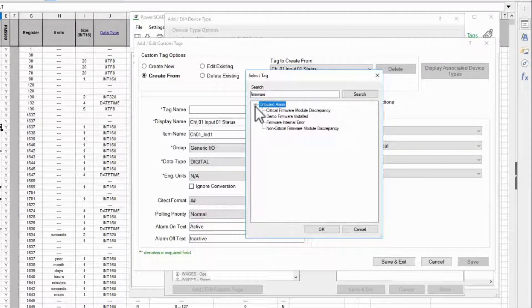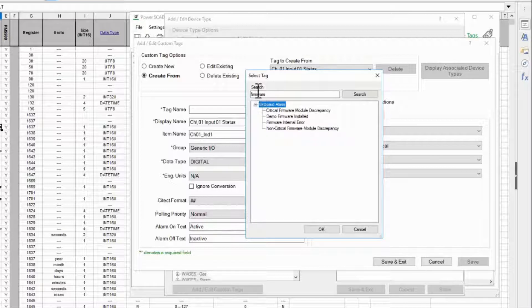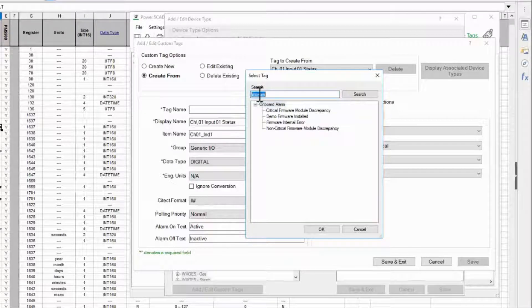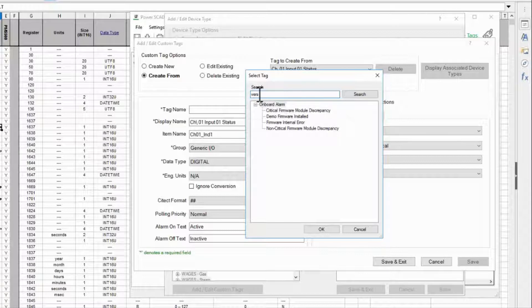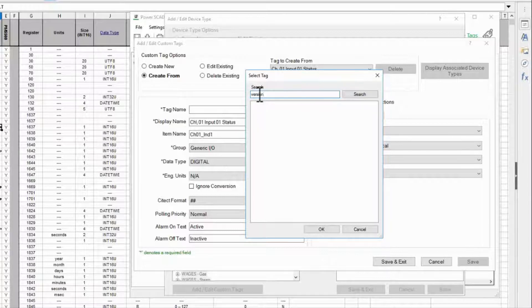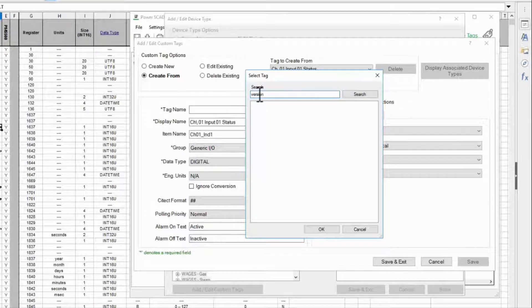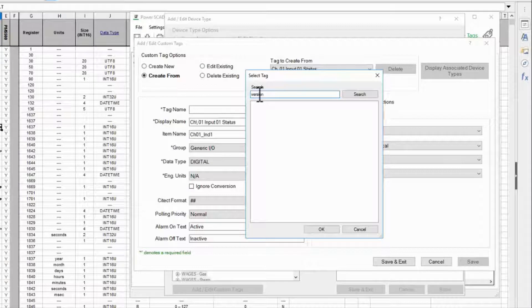Firmware only has on-board alarms which are not what I'm looking for, and version has nothing at all so it looks like I'm starting from scratch.